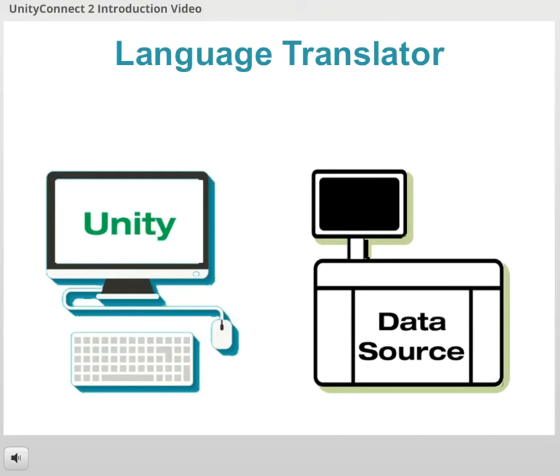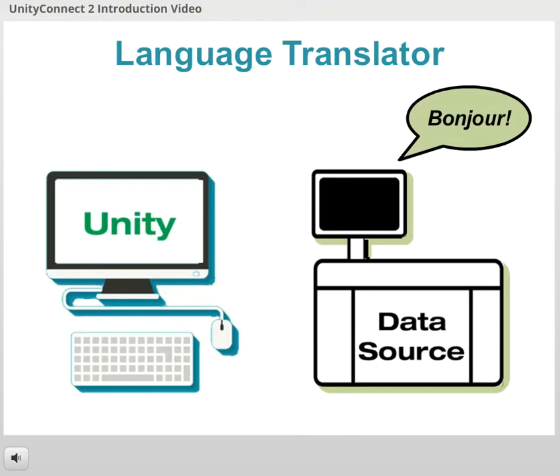To help you understand how it converts data, we'll use the analogy of a language translator. Let's say that your lab's data source speaks one language, such as French.